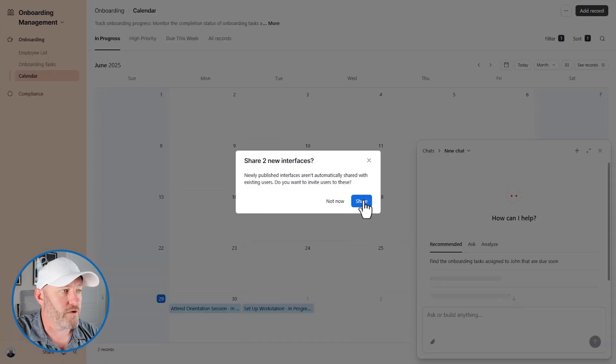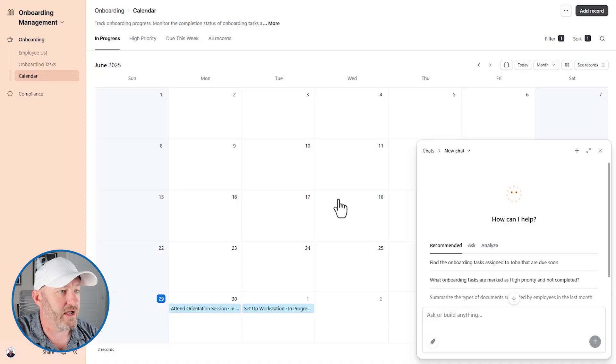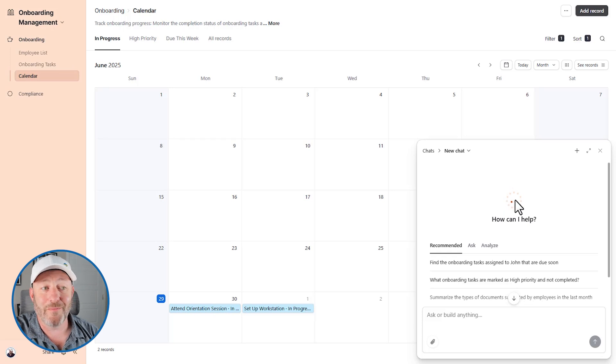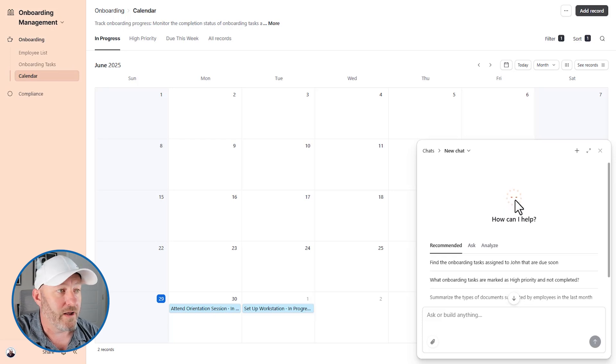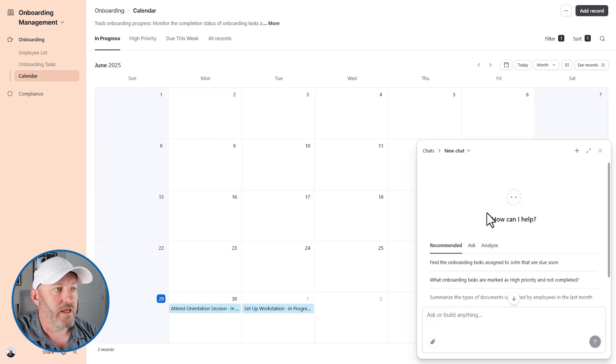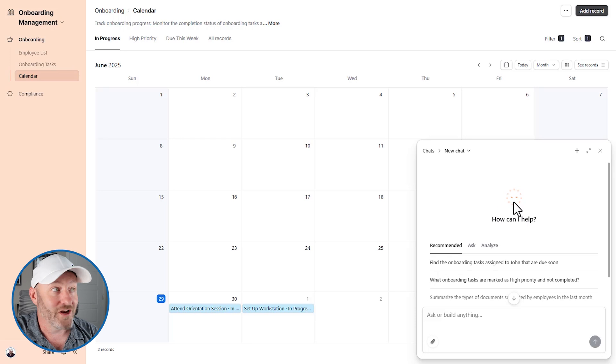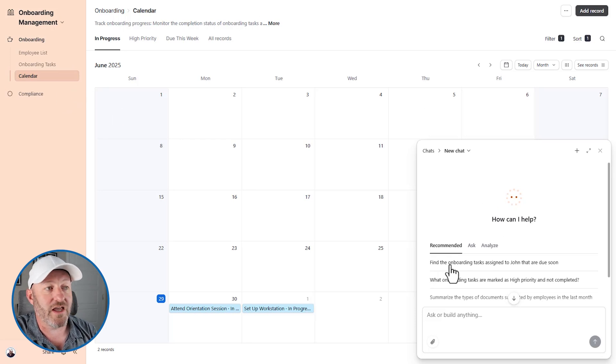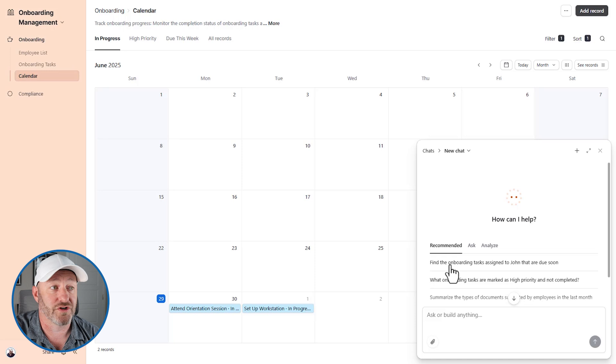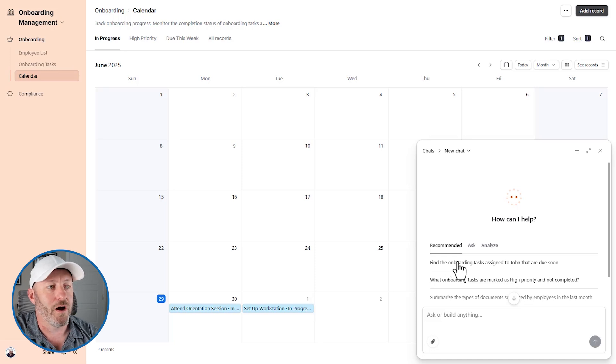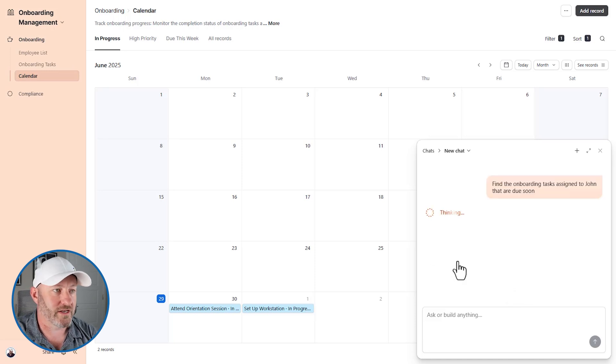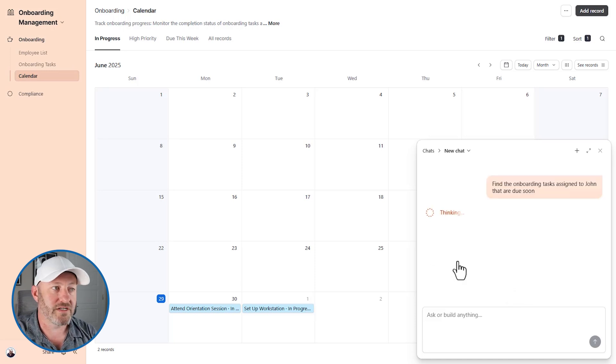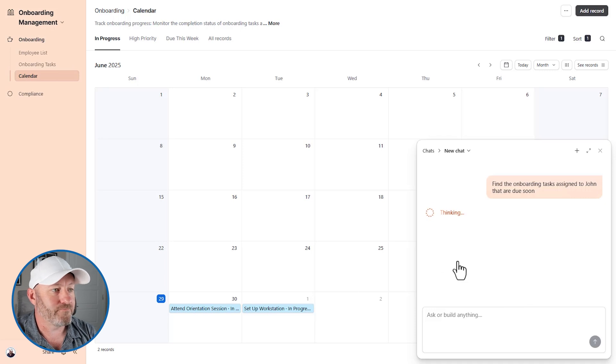We could also go back and forth with the AI, of course, and you can see now Omni's popping up and saying, Hey, I can help you do your work throughout this interface. So we could find the onboarding tasks assigned to John that are due soon. I'm actually curious what that might look like. So if we take that prompt and let Omni do the thinking, this is using the data in our Airtable database and now kind of hopefully spitting out something for us.